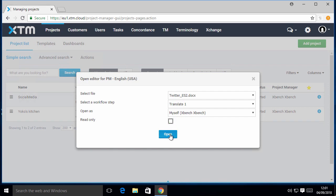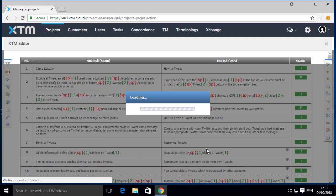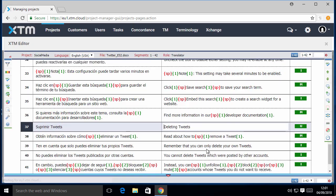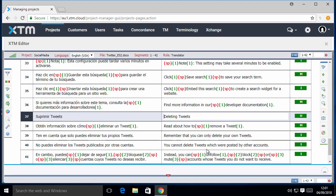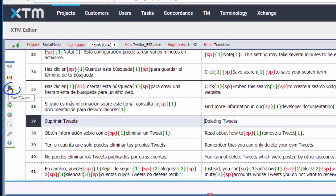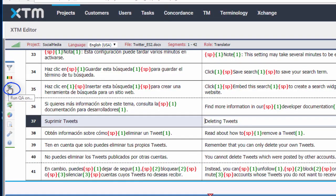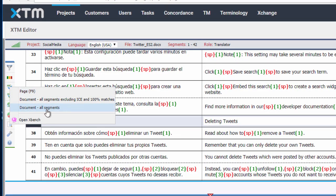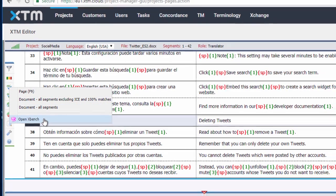The translation is already finished and we need to run a QA on it. We have immediate access to XBench by clicking on this QA icon on the left-hand side and selecting the last menu option, Open XBench.